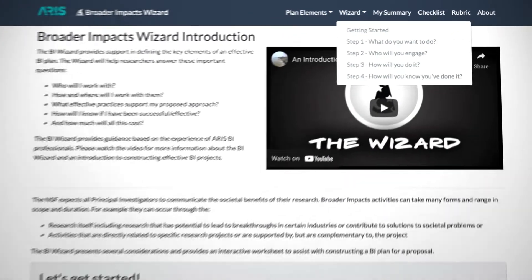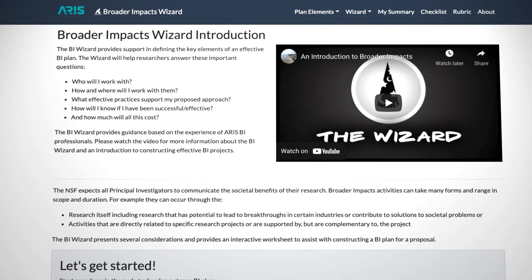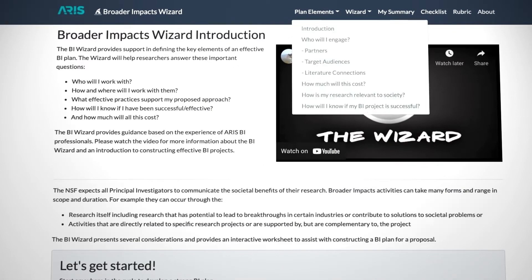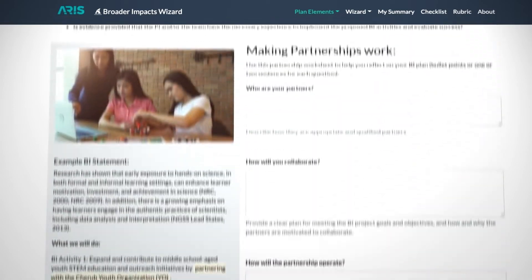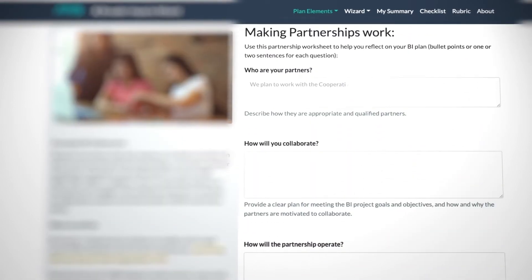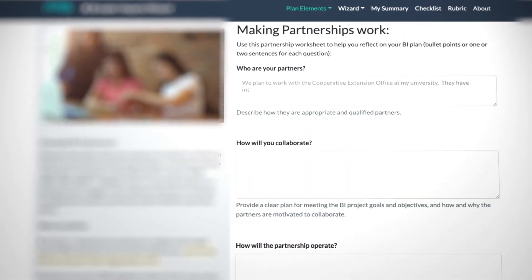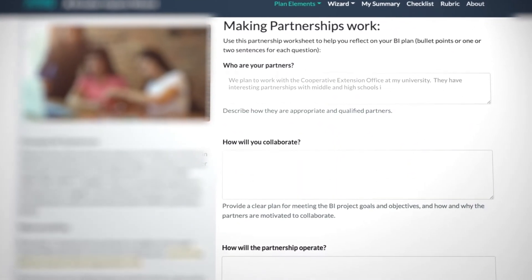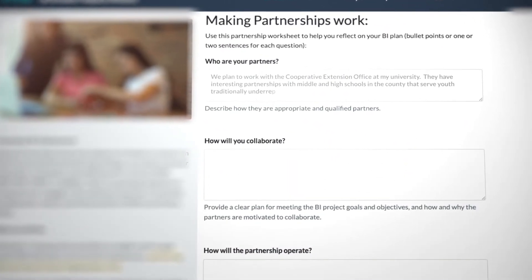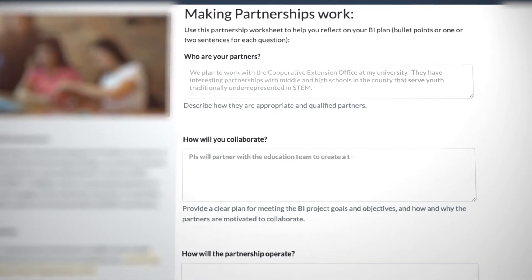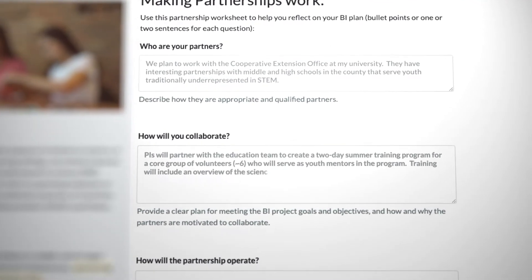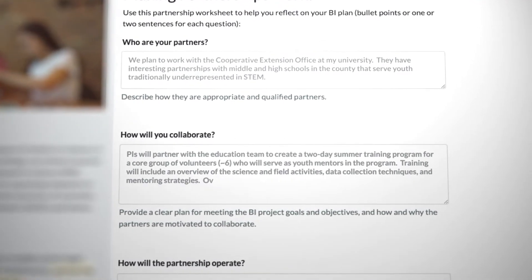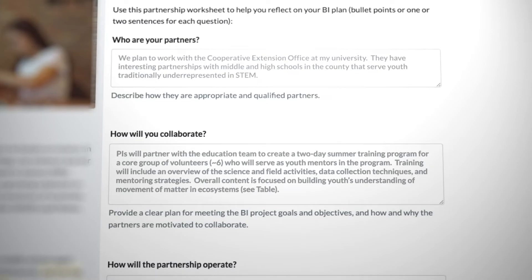If you're not familiar with writing Broader Impact Statements, we suggest starting with the Plan Elements portion of the site. In this section, there are questions you can answer to help you think about the elements of your work. You can save your thoughts in the provided text box. This information is saved locally in your web browser and is not shared.